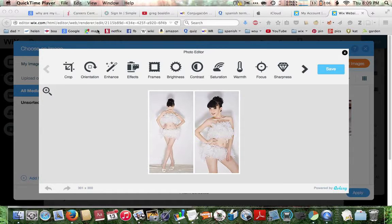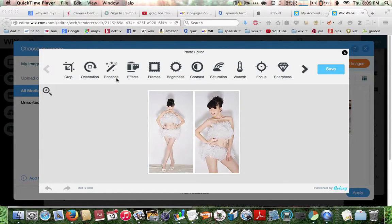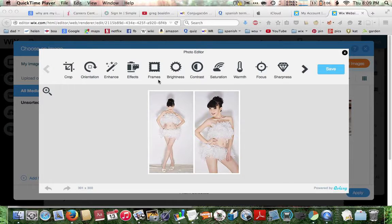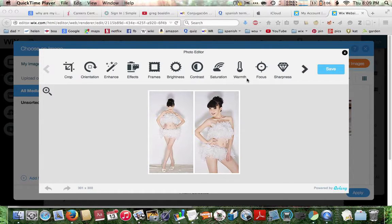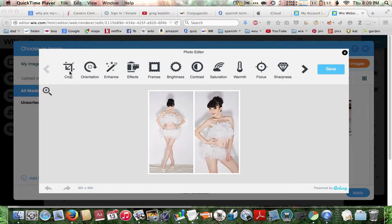And then, among all the various options here, we have crop, orientation, enhance, effects, frames, brightness, contrast, saturation, warmth, focus, and sharpness. It looks like there are more. But in this video, we're just going to cover cropping. So click on the crop tool.